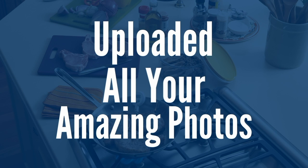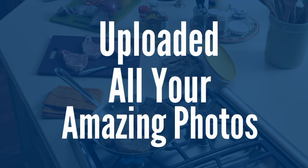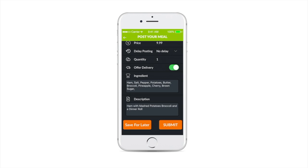And best of all, you only have to do this once with each meal you post, as the meals you upload to the CBOS app will be saved and can be recalled and reposted as often as you desire.